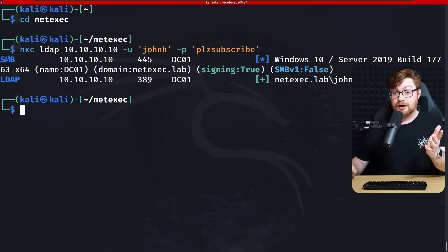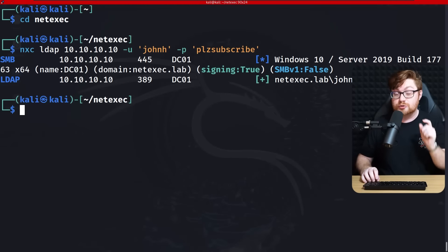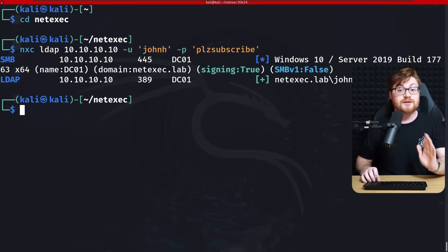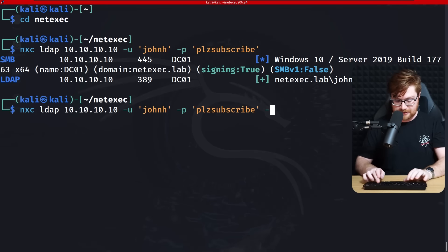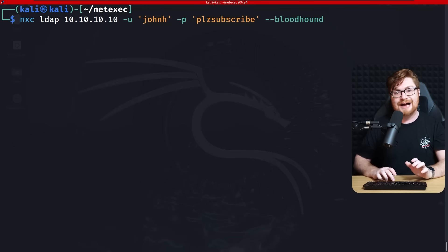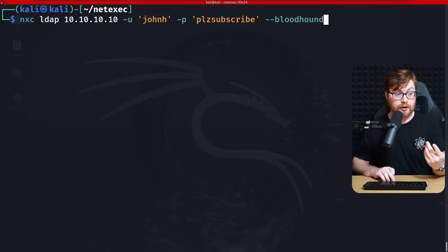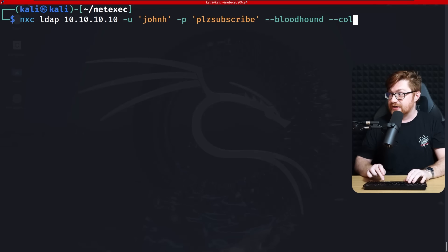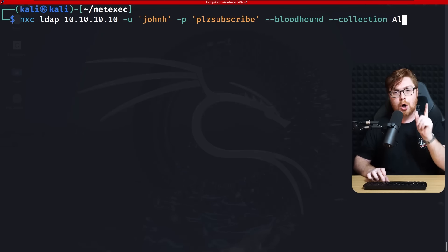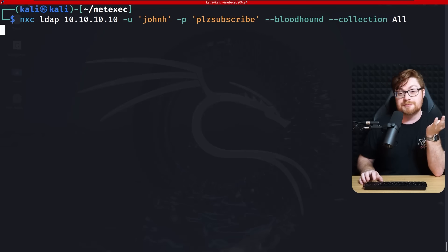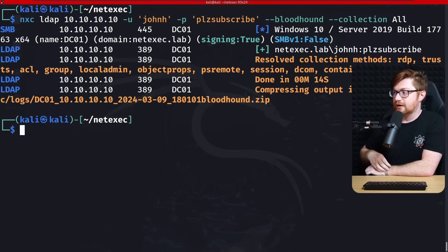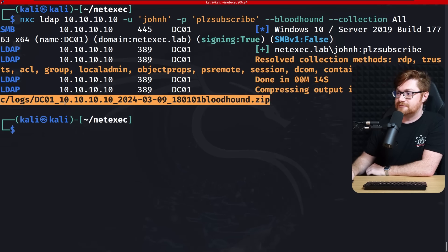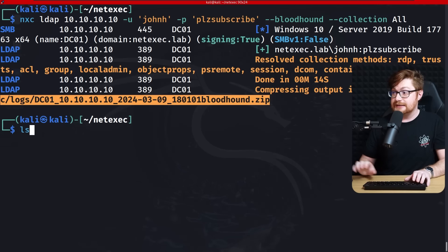Now we can use NetExec to cruise through with the BloodHound collector. Running the same LDAP command but adding --bloodhound and --collection all as the keyword — this should rip through everything we need. It spits out a zip file containing everything BloodHound needs to map out the environment.